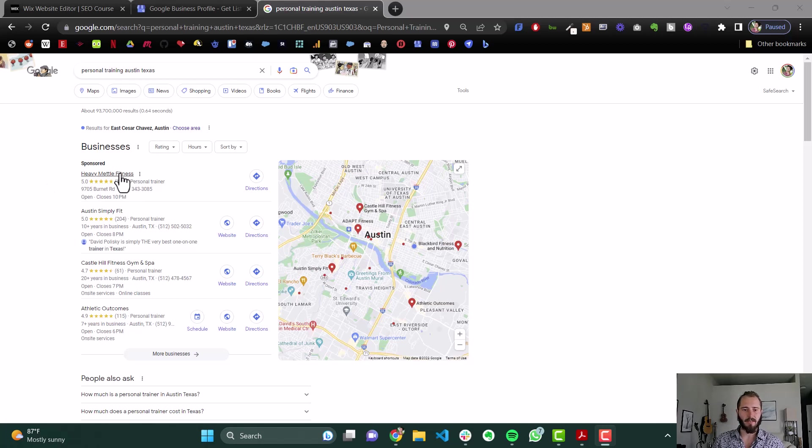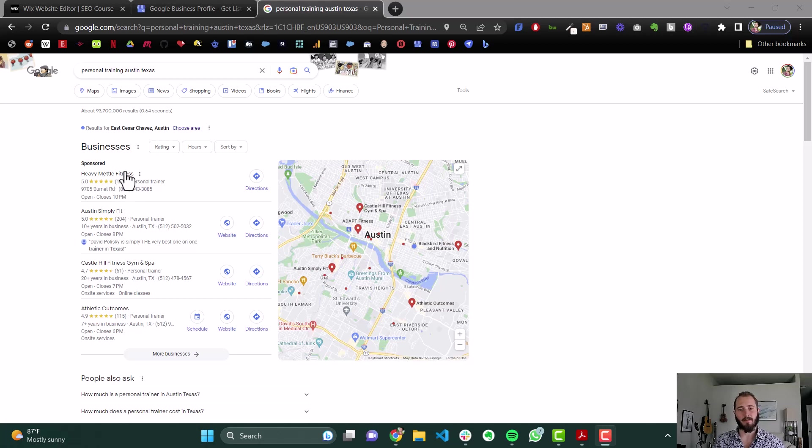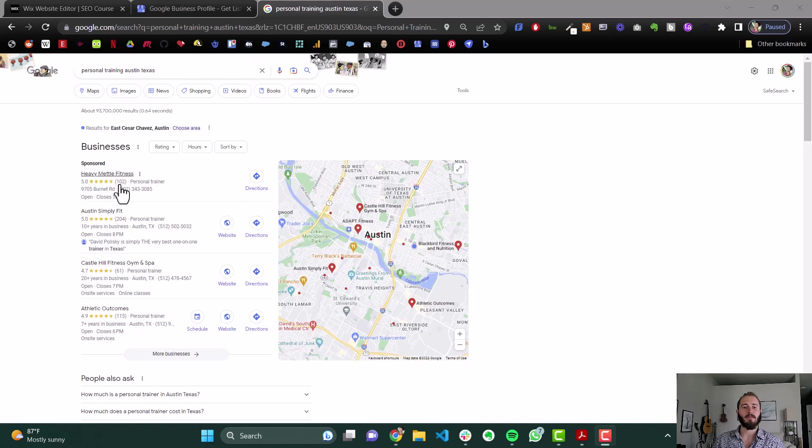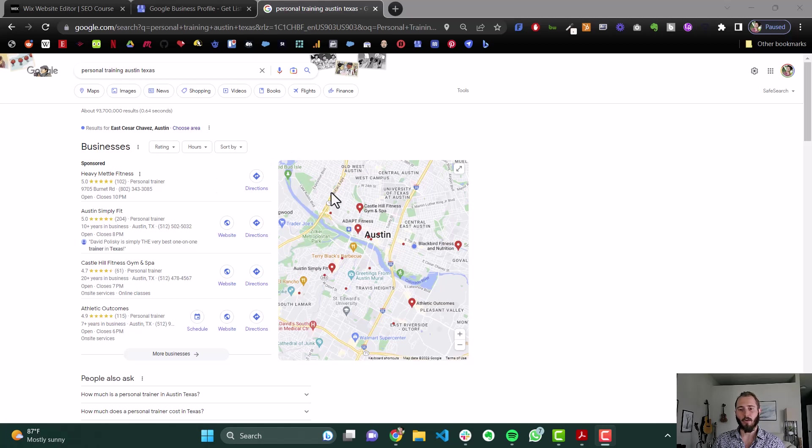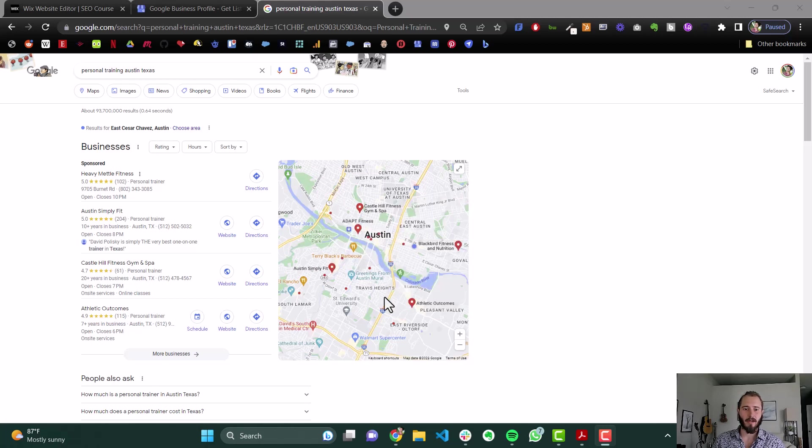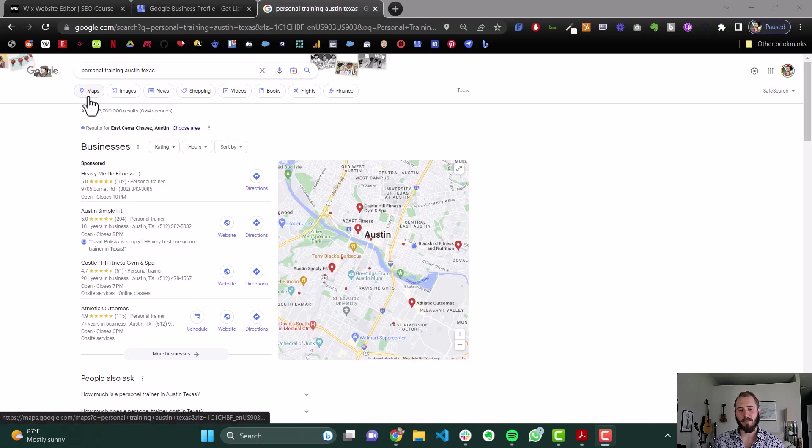And these four companies are probably four of the companies that have the most high-quality reviews. And then Heavy Metal Fitness, they're paying for it, but they might not even really need to pay for that placing, because they have probably enough reviews to rank well anyway. So that's why you want to set up a Google business profile. Because then you can get on Google Maps, and then you can start collecting reviews, and then get in this spot, and also show up better when people are searching on maps for your service.